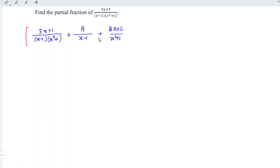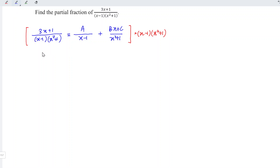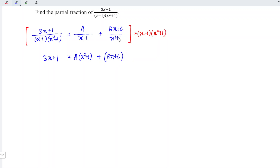Next, multiply the entire equation by the denominator of the original fraction, which is x minus 1 times x squared plus 1. Terms cancel, and we are left with 3x plus 1 equals A times the cancelled terms, plus Bx plus C times x minus 1.